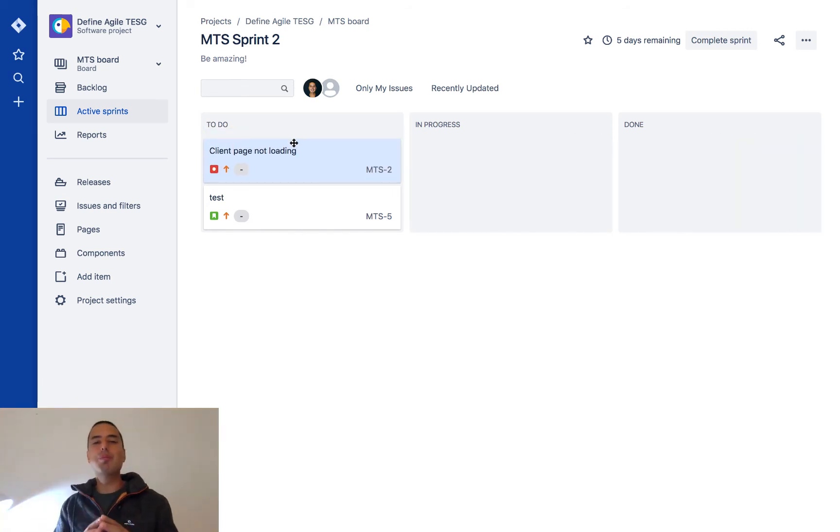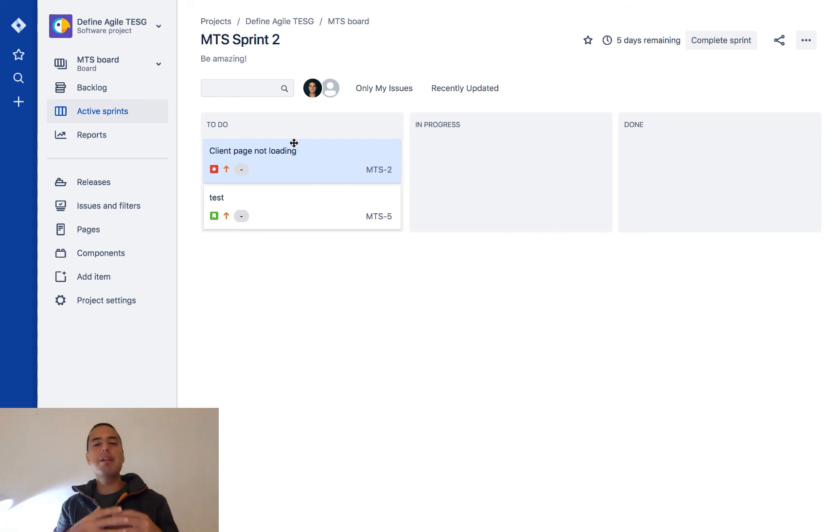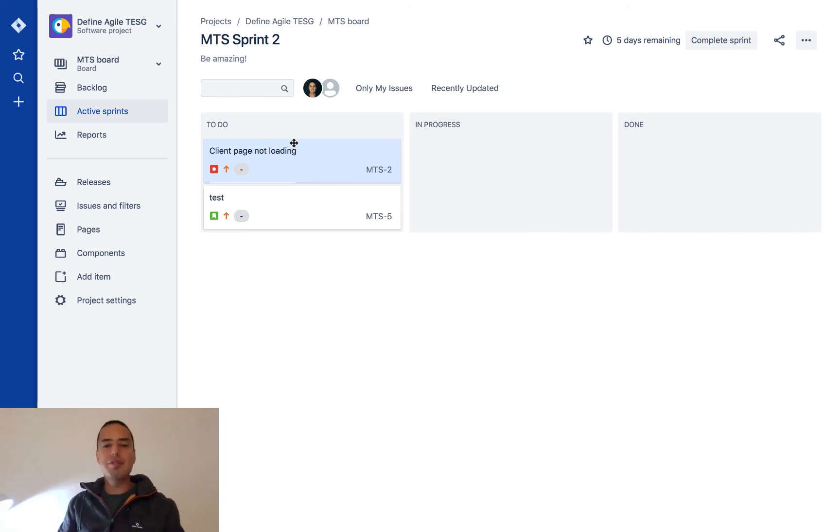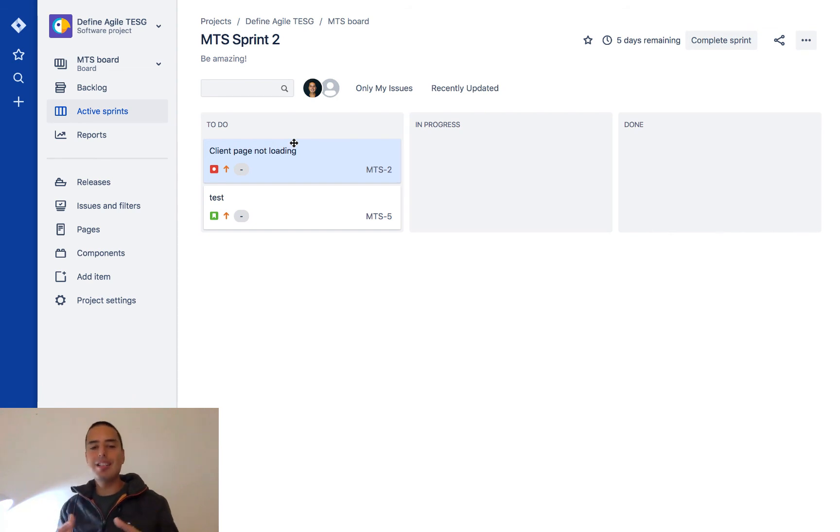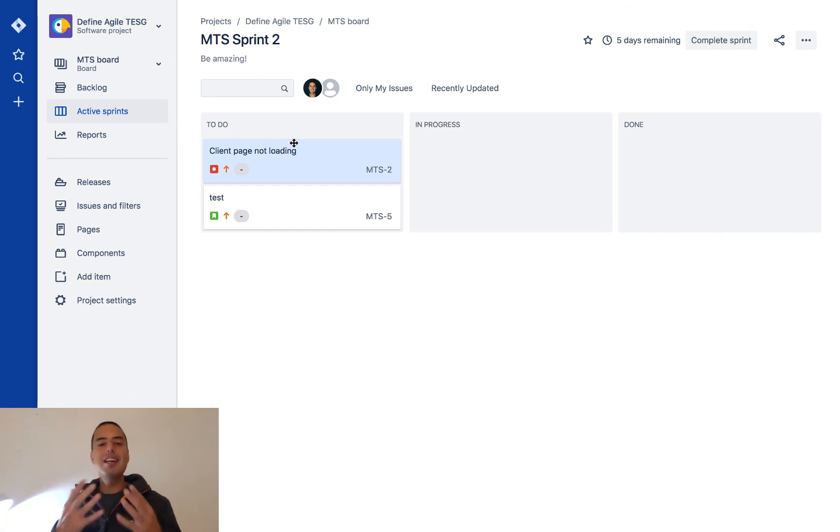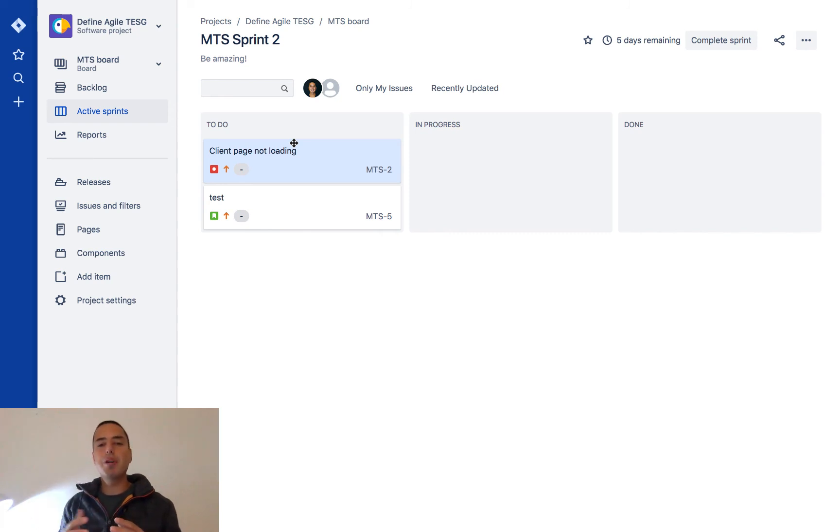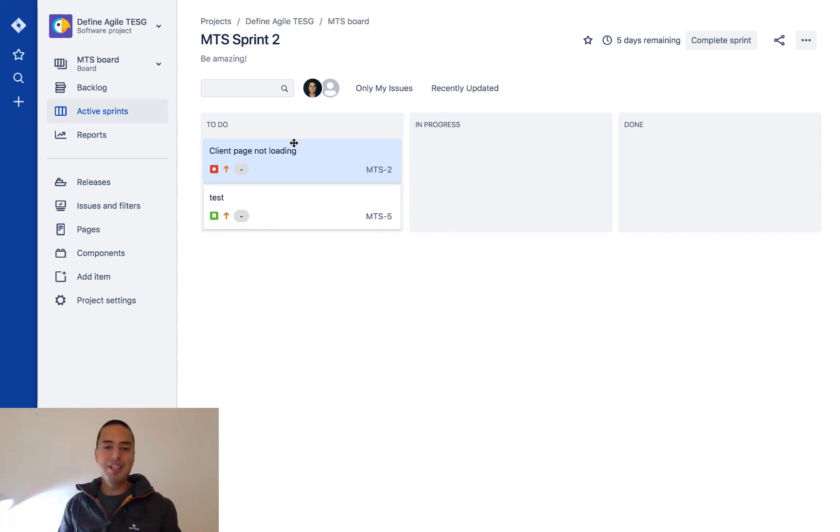So Jira dashboard is at a glance to see what's happening in your system, while Jira board allows you to visualize your process. It shows you the issues, allows you to move those issues through the process and interact with those issues.